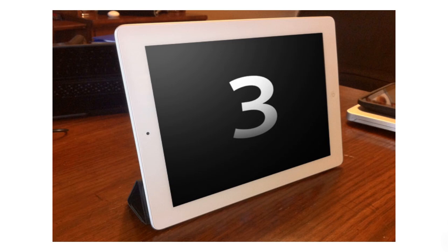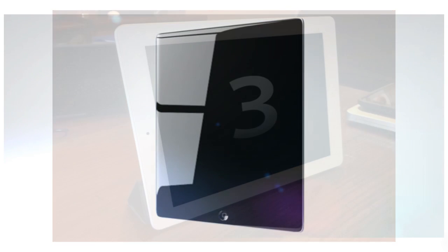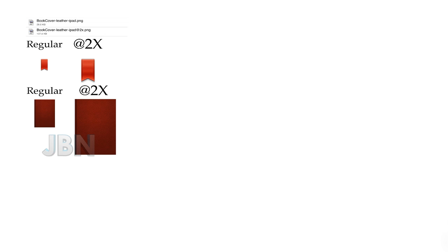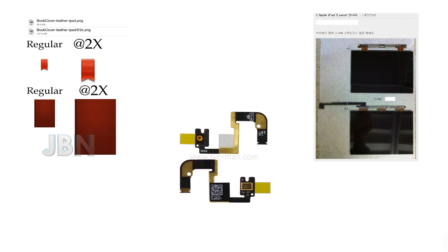Now for the display, it's rumored to be one of the biggest changes in the device. There's been a lot of rumors on new displays and Retina displays, so there's a good chance a Retina display will be coming to the next generation iPad. Some of these rumors include 2x images found in applications made by Apple like iBooks for the iPad, different displays leaked, display manufacturers, and little cosmetic changes seen.